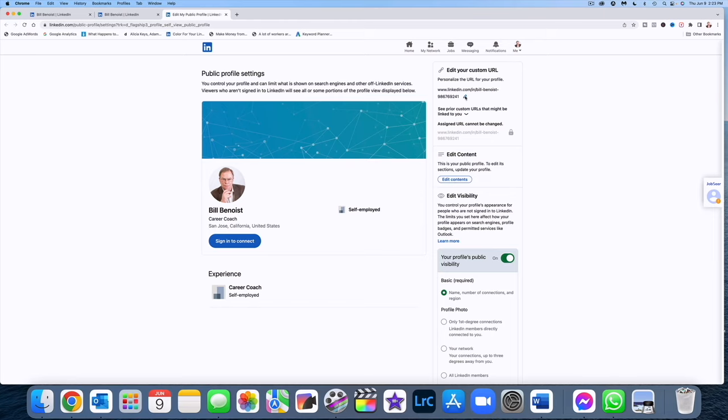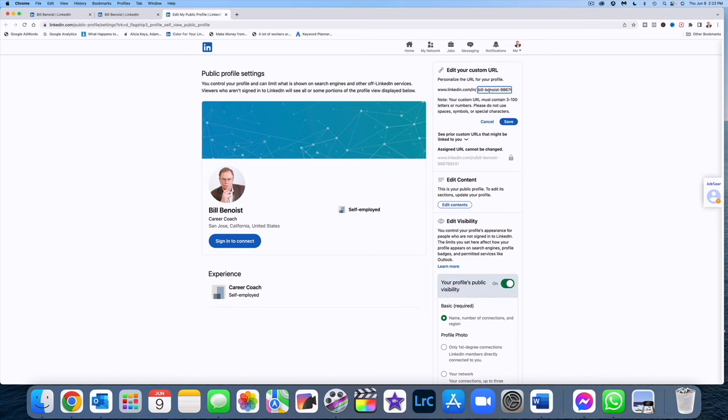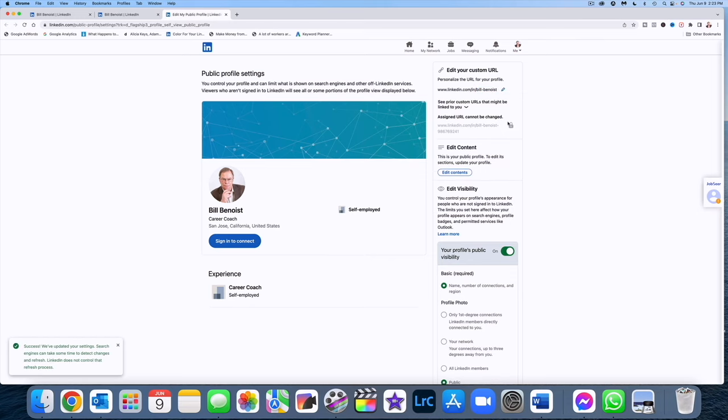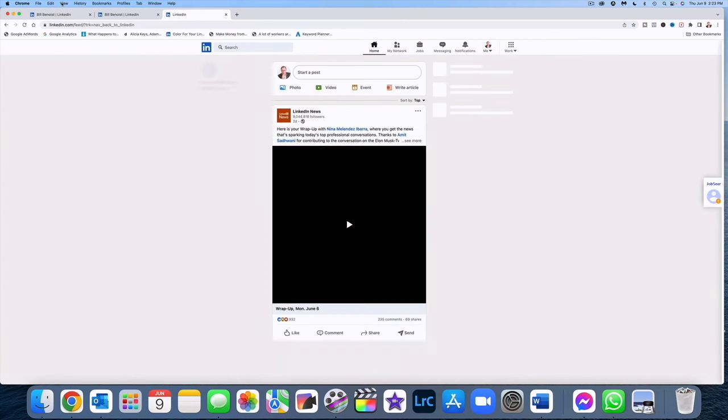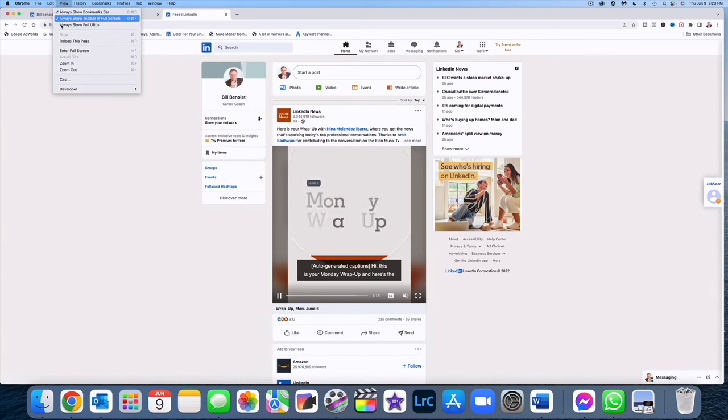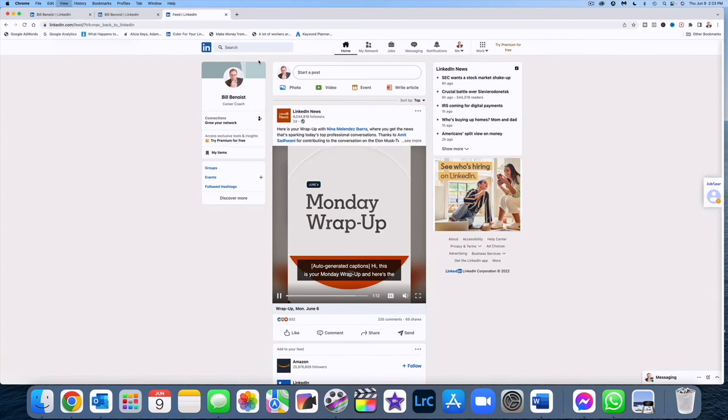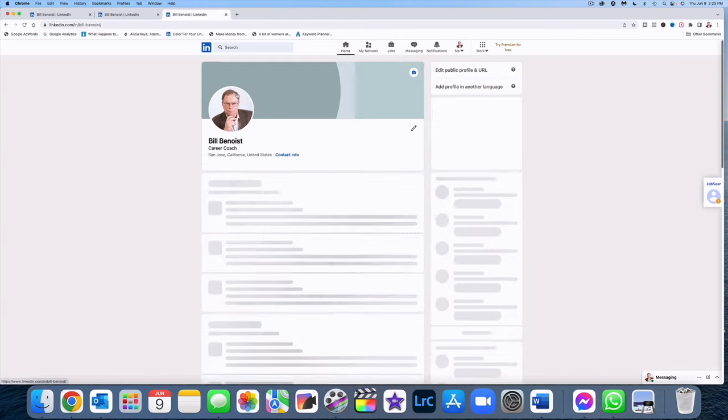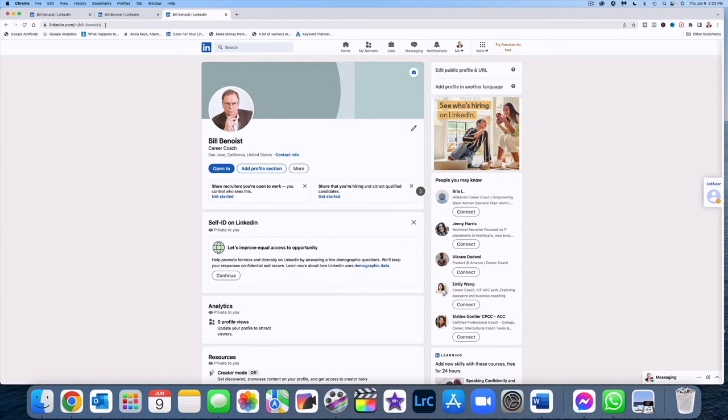So you're going to click on that and you're going to simply go over to the far right of that number and you're going to backspace over it until you've removed everything. And then you will go ahead and click on save and that's all there is to it. And I'm going to go ahead and click on home and reload this page, go back into my edit, and you'll see that number is gone.